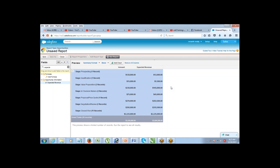Your summary report is now ready. It shows stage, total amount, and total expected revenue for each stage. You can pick any field and summarize data based on it. That's the summary format.